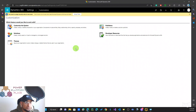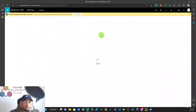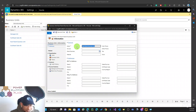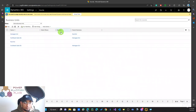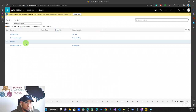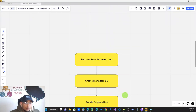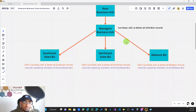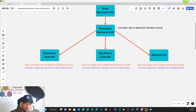Once that's done, go back to Security and Business Units. Now if I click on the root business unit, I can rename it — I'll call it 'Root BU' — and Save and Close. I was able to change the root business unit name. That's step one. Step two is to create the Manager's BU, which will be the parent business unit used when we create the child business units.